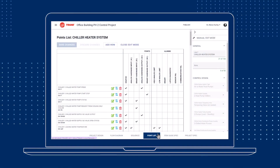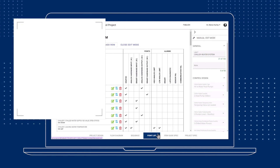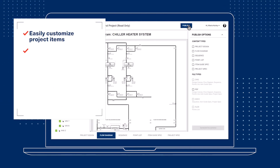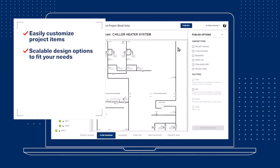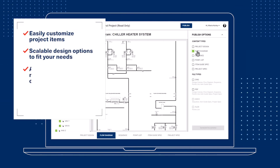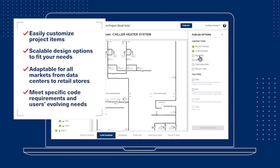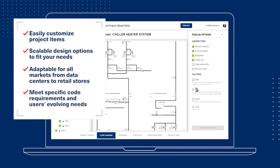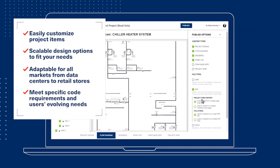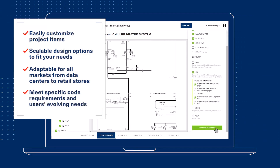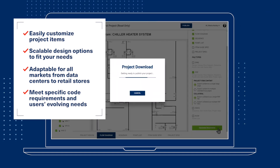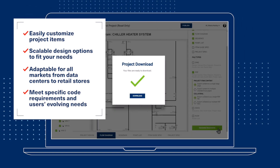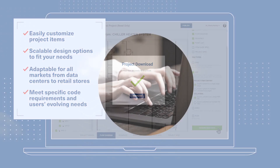Be confident in your deliverables. You'll notice an instant difference when using Trane Design Assist. Building automation system design details will be produced faster, with increased reliability and decreased risk. You'll see that it helps you meet project deadlines with more customization and more confidence than ever.